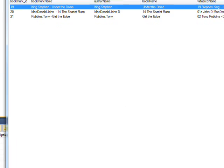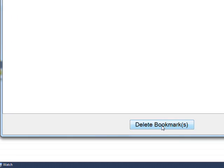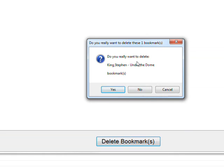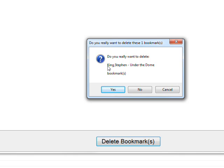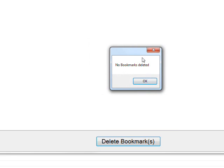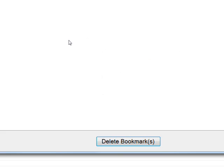And if we select, say, one and hit delete bookmark, we get the message box that says in the title, do you really want to delete these one bookmarks? And then it says, do you really want to delete Stephen King dash under the dome? So it lists the names, the human readable names, and then bookmarks at the end. And if you say no, it says no bookmarks are deleted.